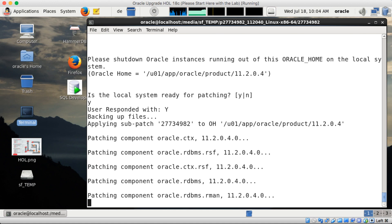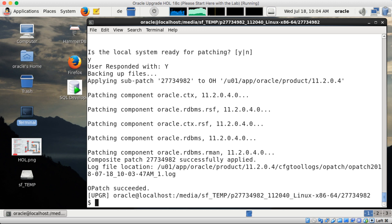Then it starts patching. The Oracle Core RDBMS of course takes a second longer than the other components. It's not waiting or halting — it just takes a bit for the link operation running in the background. Once this part is completed, it gives me a success message: OPatch succeeded. Log files are written.